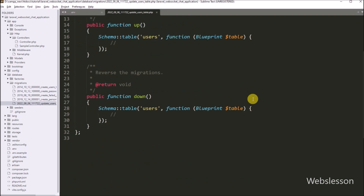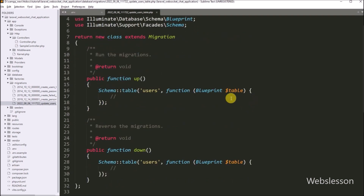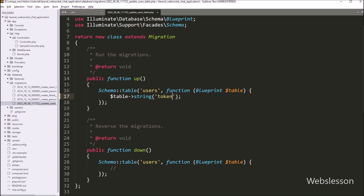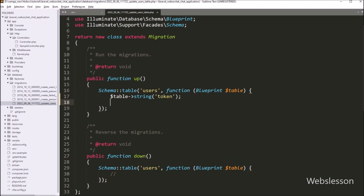We have opened this file and here we can see the up and down functions. Now under the up function, we have to define the columns which we want to add into the users table. We write the dollar table variable with the string function and under this function we write the table column name token. Next, for the connection ID column, we write the dollar table variable with the integer function and under this we write the column name connection ID.